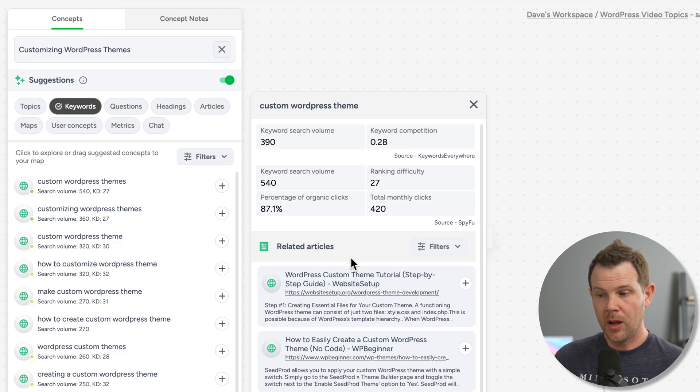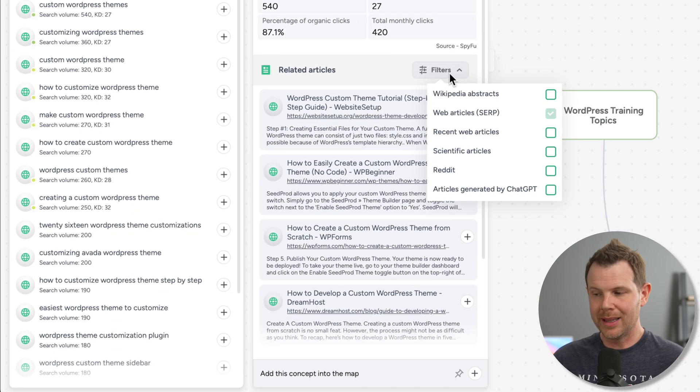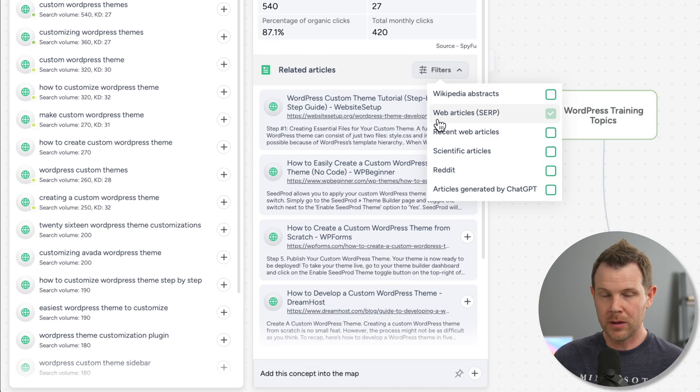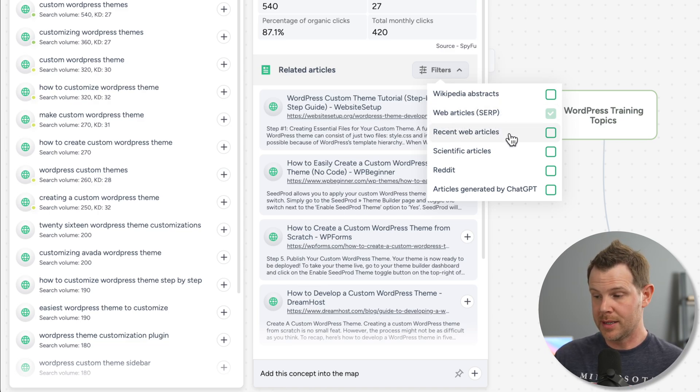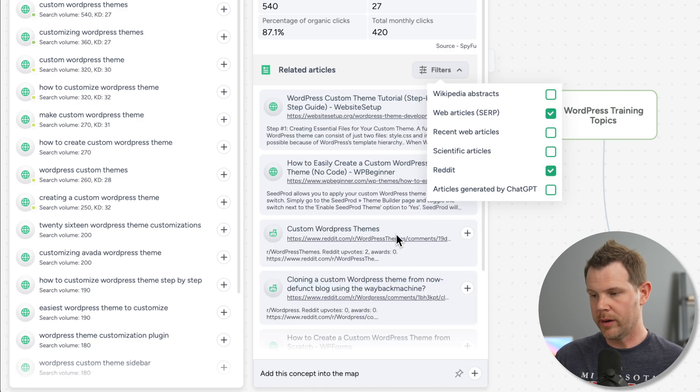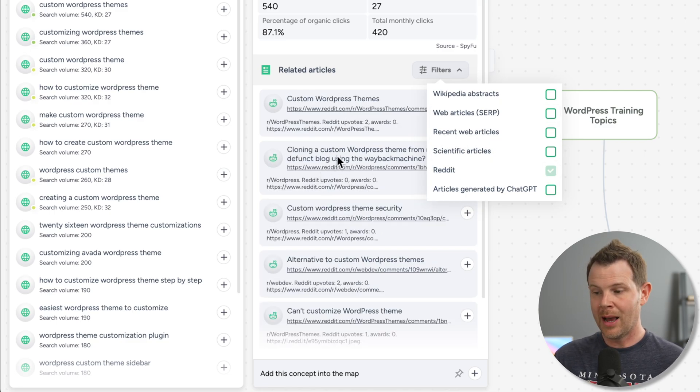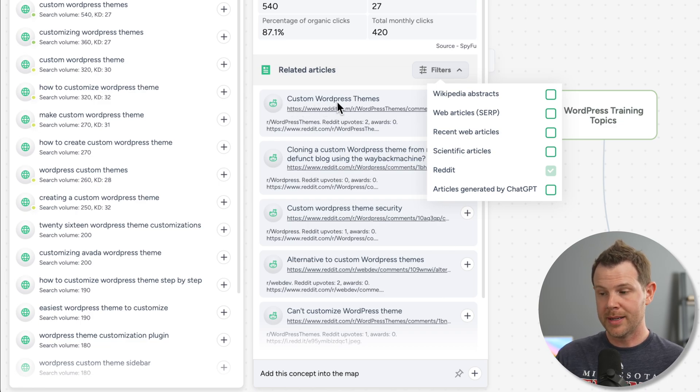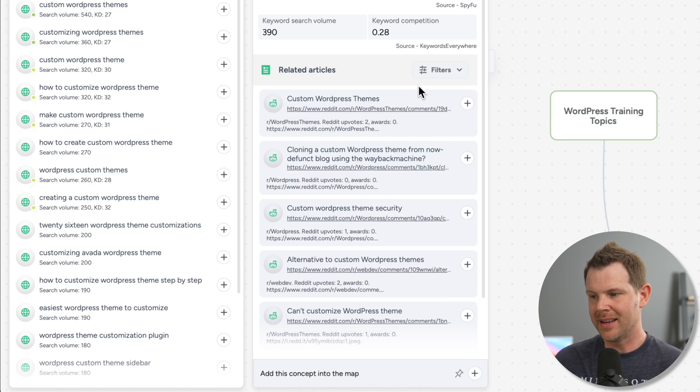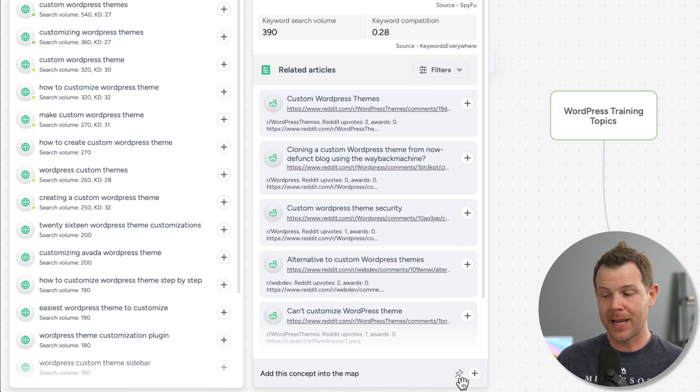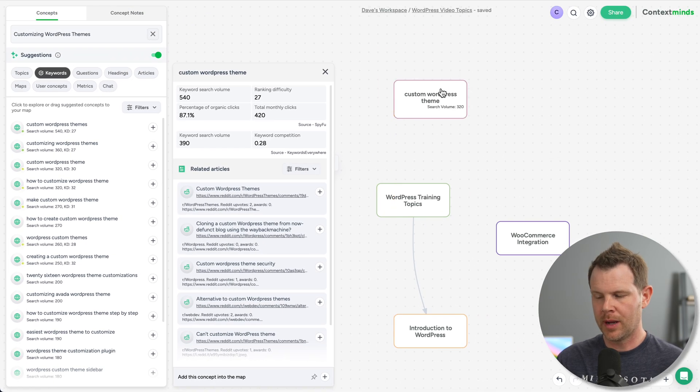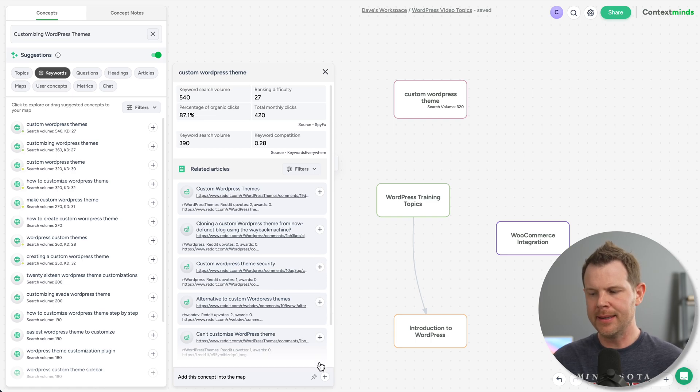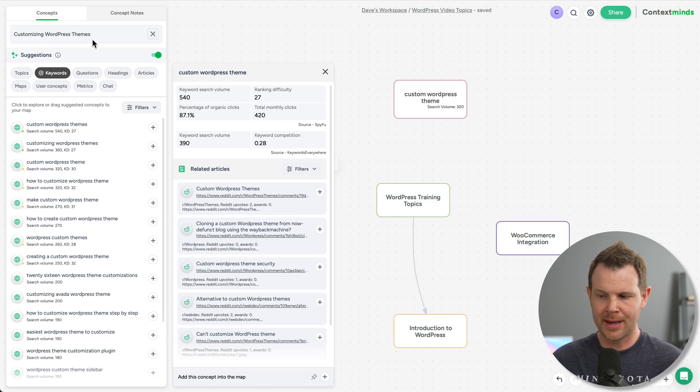Now down below, I can see articles that are currently ranking for this keyword of custom WordPress theme. And once again, we can click on the features option here to see that we're looking at web articles from the SERPs or search engine results pages. If I wanted to see maybe some responses from Reddit, I can select this. It's going to go and query Reddit. I can turn off my SERP results. And now I just get a list of custom WordPress themes based on Reddit posts. Now if I like this concept, if I want to hang on to some of this information, I basically have two options. First, I can of course add it to my mind map by clicking on the plus button right here, and it adds it as a new concept. However, I can also add it as a pinned note inside of my currently selected concept. So remember, that's the customizing WordPress themes concept. If I click the pin button right here, well, now it just showed up over here under concept notes.